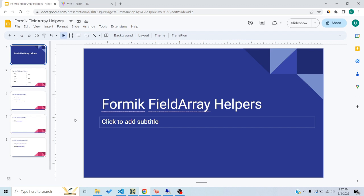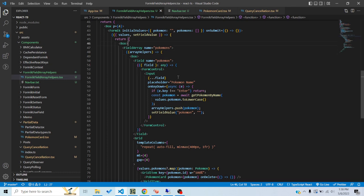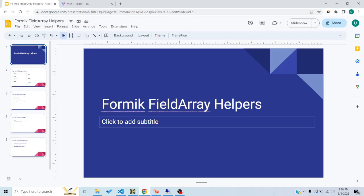Basically what happens is we get a FieldArray component, we give it the name of whatever state we want to mutate, and then we get some array helpers — basically a class with several different functions attached to it. Through these functions we can modify the array state pretty easily, instead of doing that ourselves — things like appending data, deleting data, and moving items around the array.